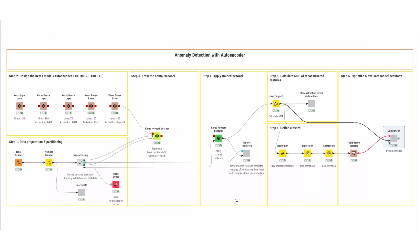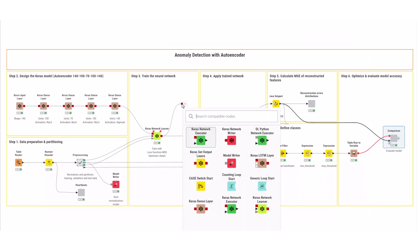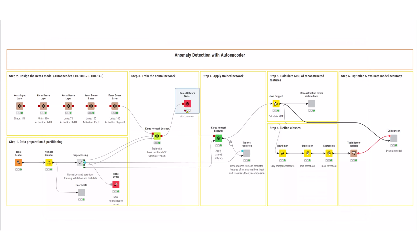As the next step, you could optimize your model architecture to try to reach a better performance by adding layers or compressing even further. If the performance is satisfying, save the model for deployment with the Keras Network Writer node.